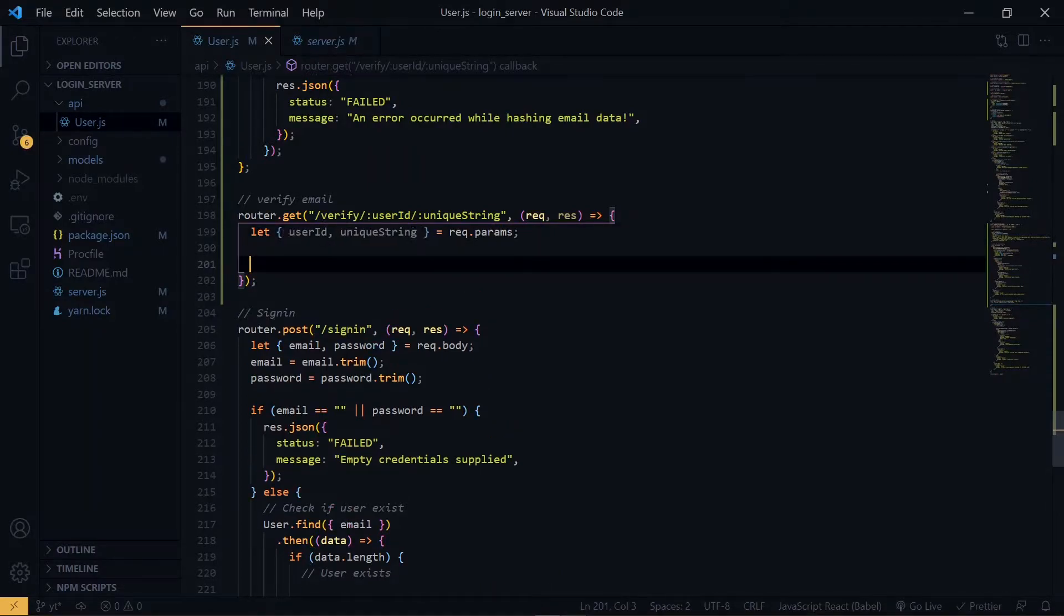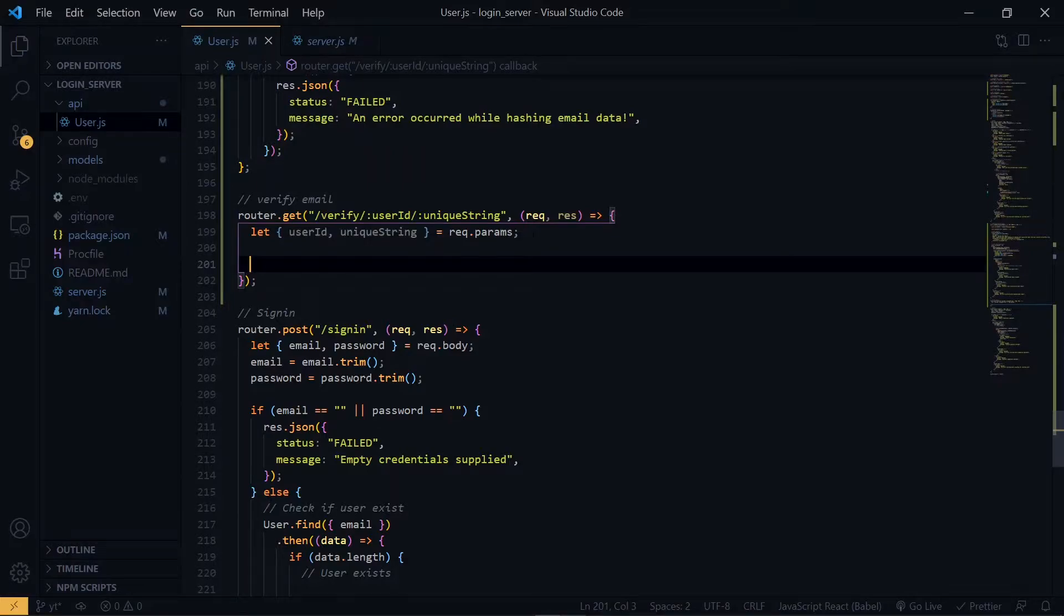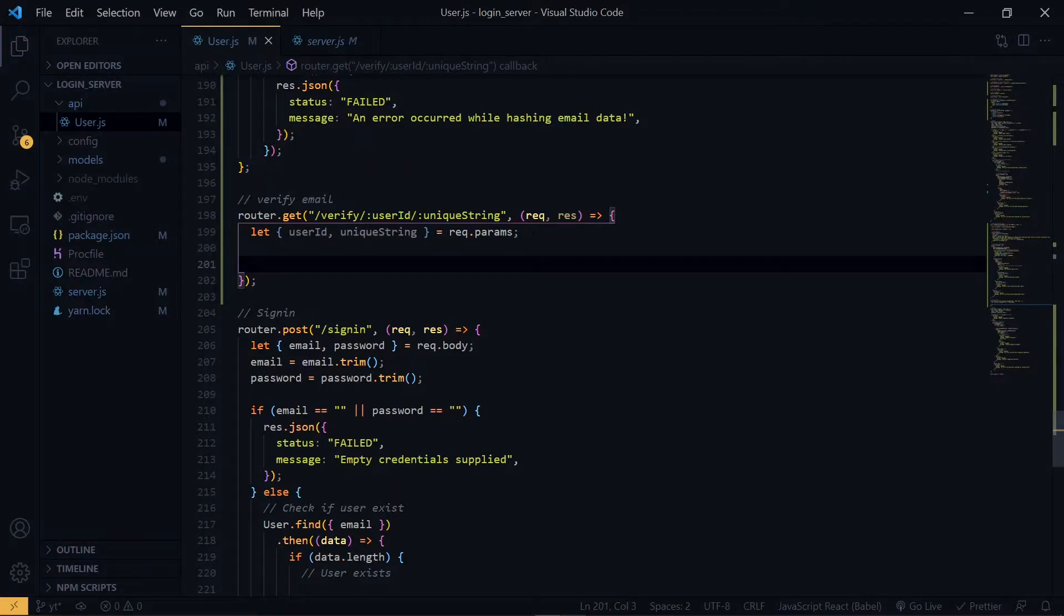Now at this point, we are going to do a few things. The first thing we are going to do is to check if the verification record actually exists. Otherwise, we will return an error message. So we will search through the user verifications using the user ID.